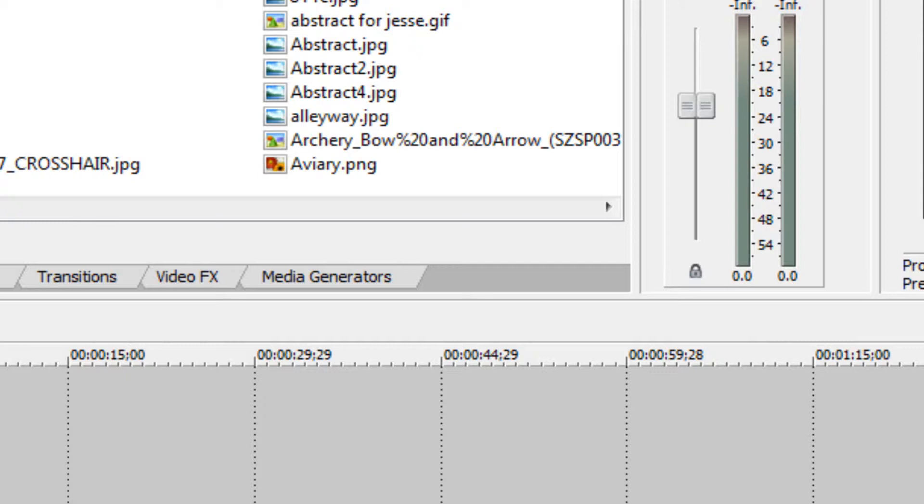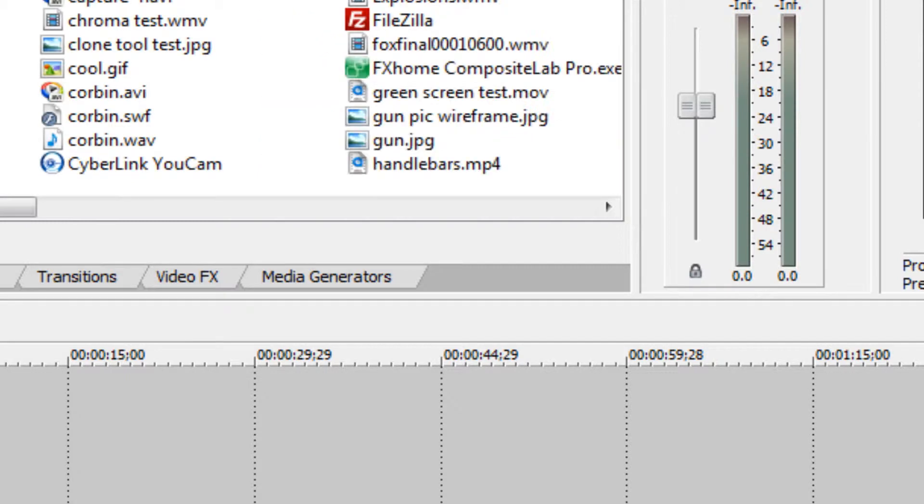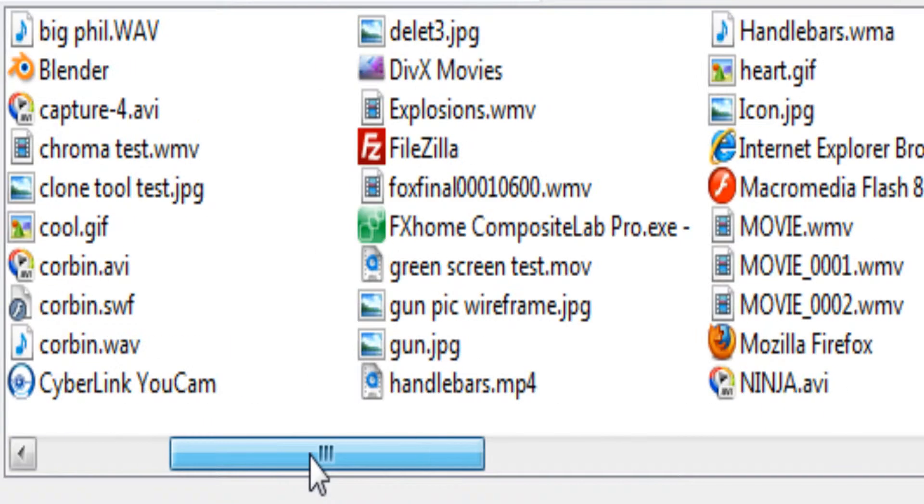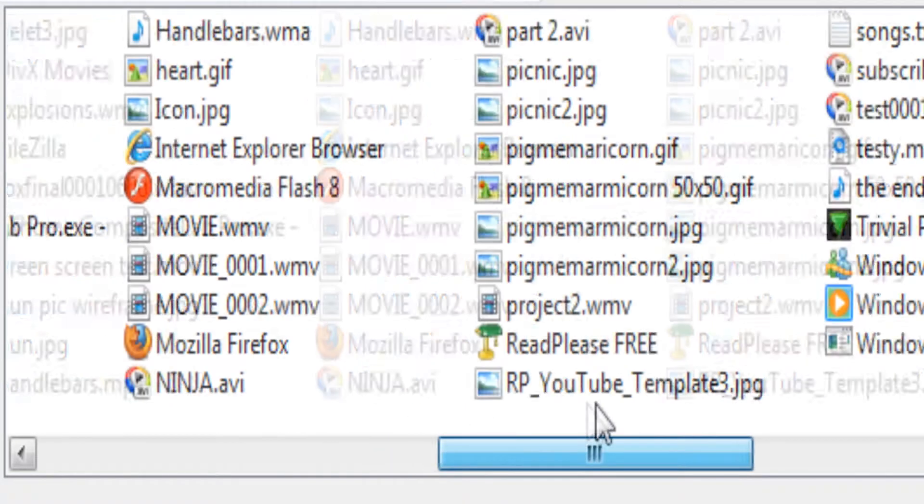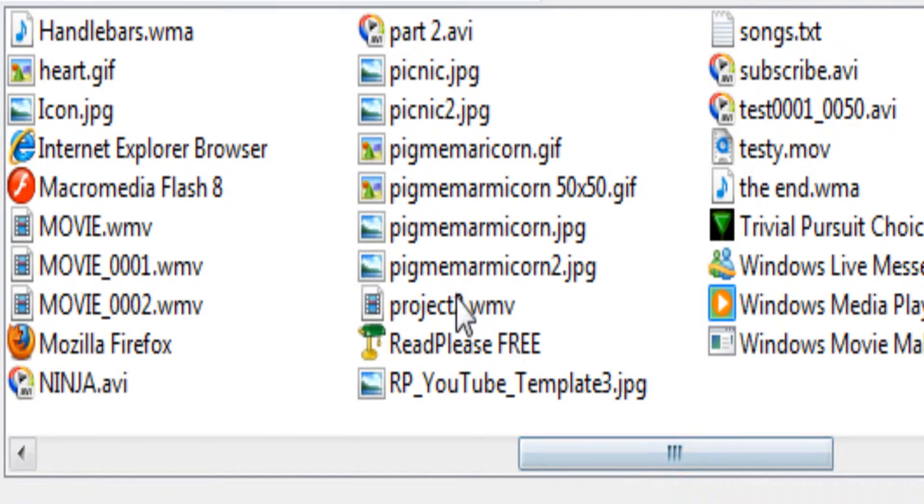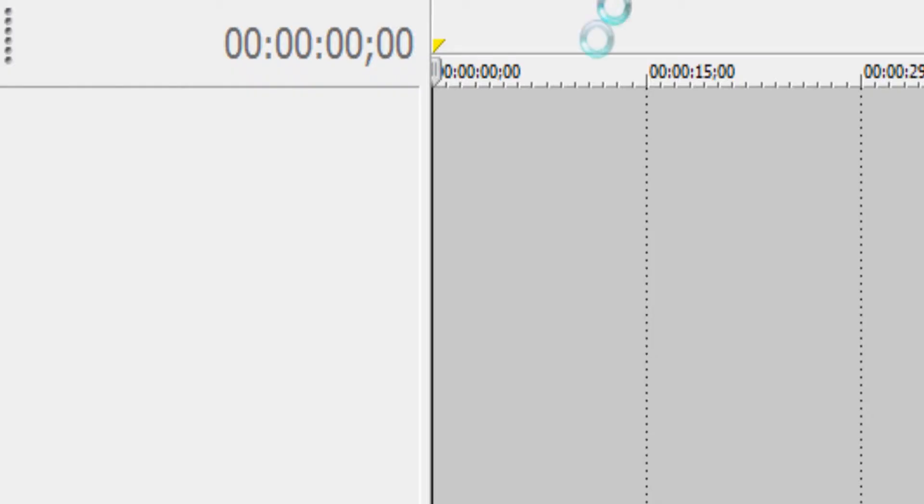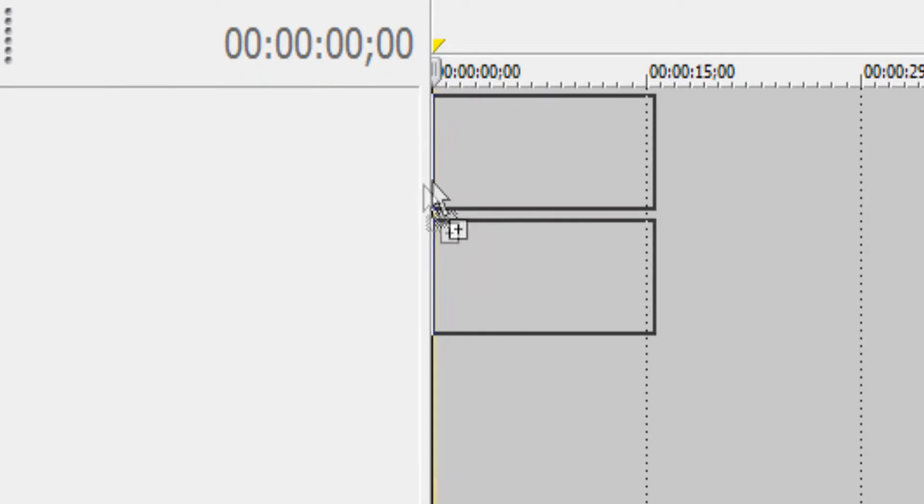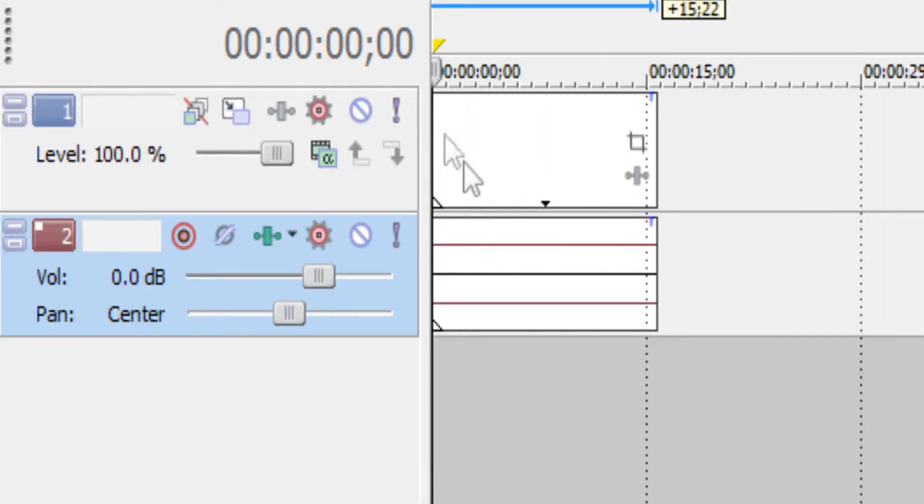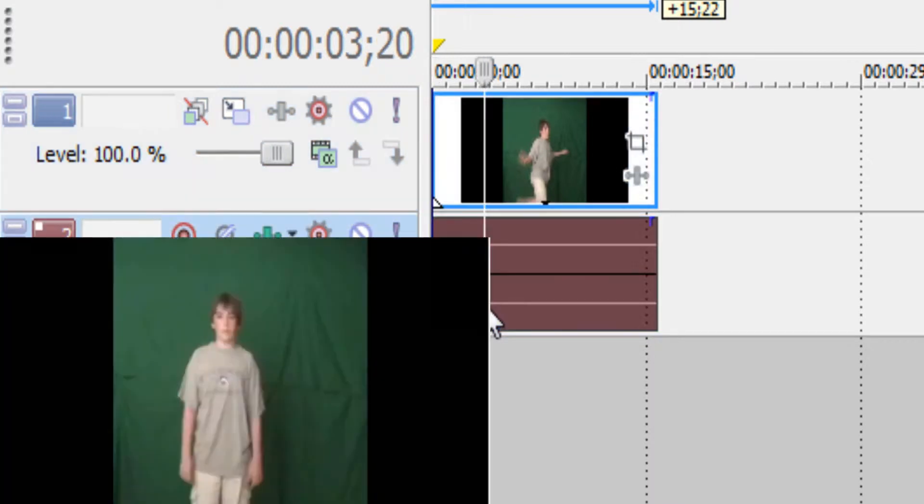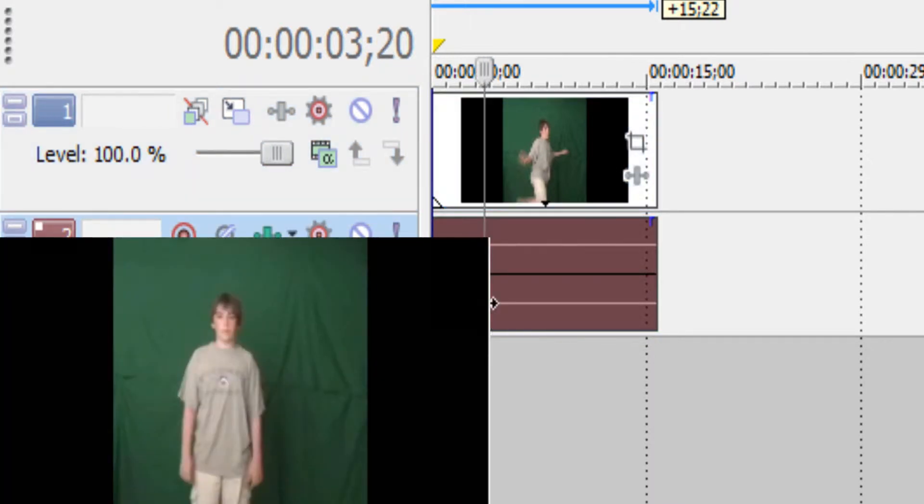Alright, this time I'm going to be using actually the project file that you guys are going to be using if you're downloading what I'm using. It's going to be project2.wma if you want it. Let me tell you that there is no sound.